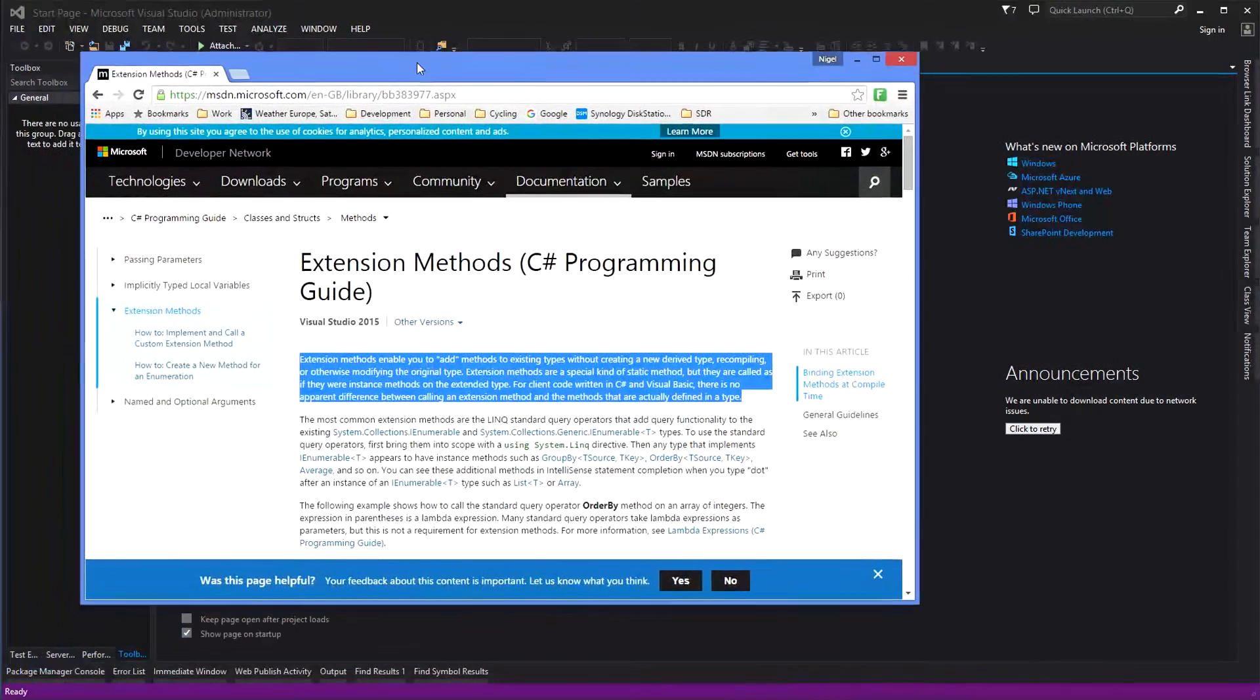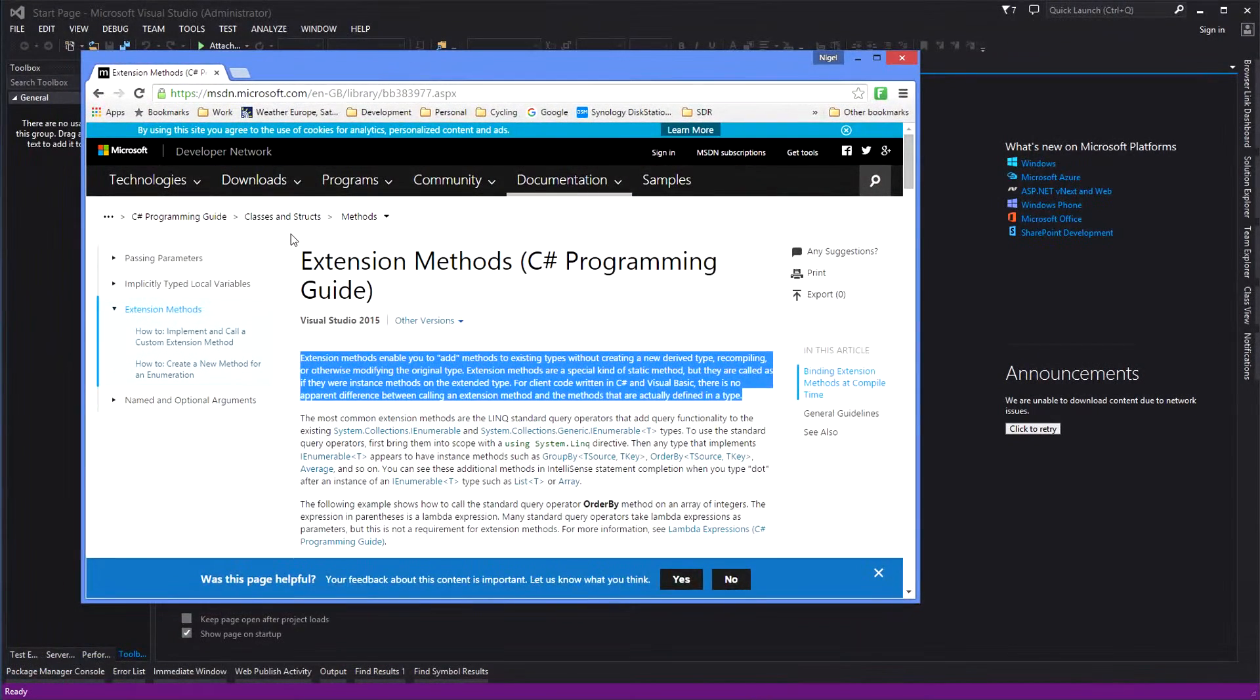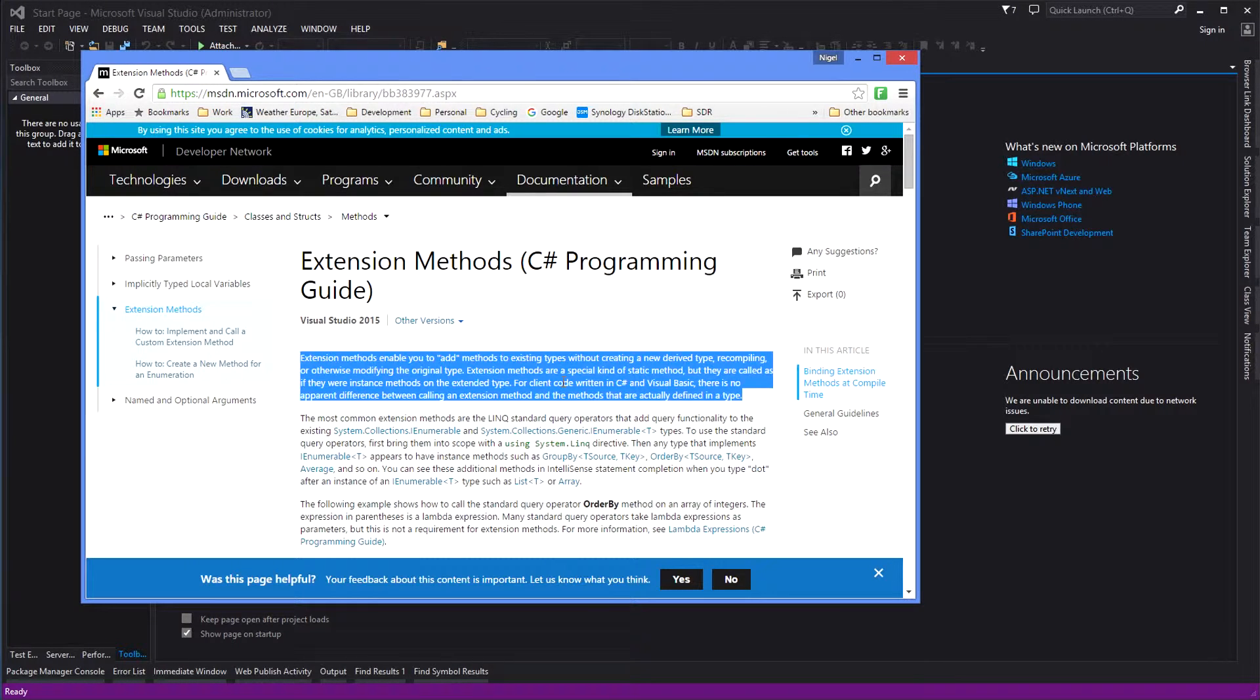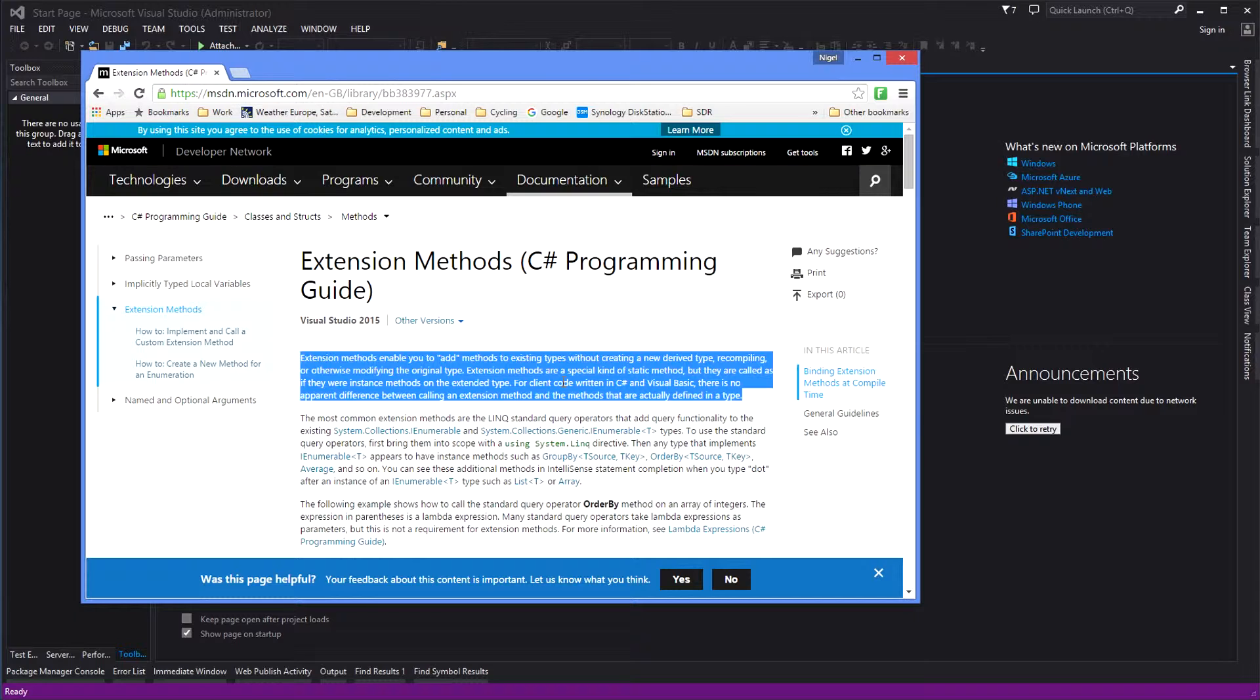Well according to Microsoft, an extension method enables you to add methods to existing types without creating a new derived type, recompiling, or otherwise modifying the original type. Extension methods are a special kind of static method, but they are called as if they were instance methods on the extended type.